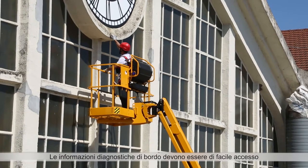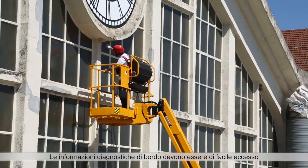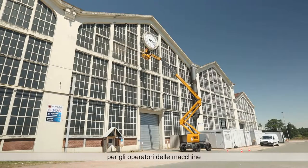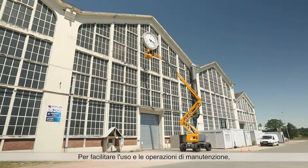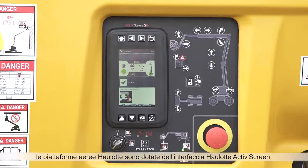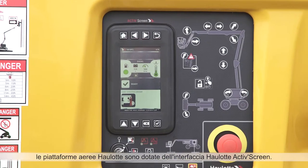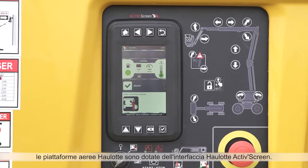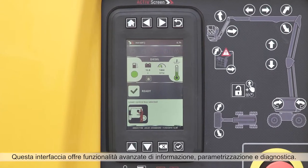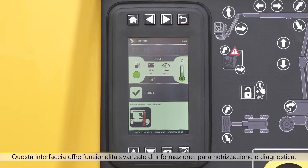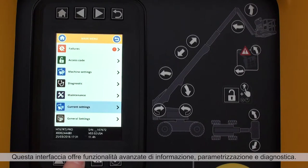On-board diagnostic information should be easy to access by machine operators. To support user and maintenance operations, Hullet Booms feature the Hullet ActiveScreen interface, equipped with advanced information, configuration and diagnostic functions.